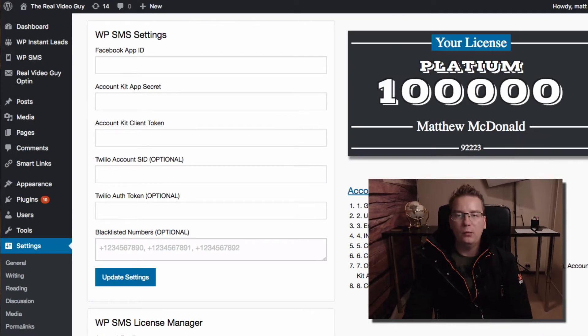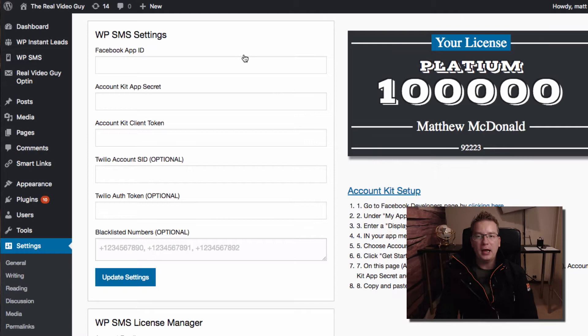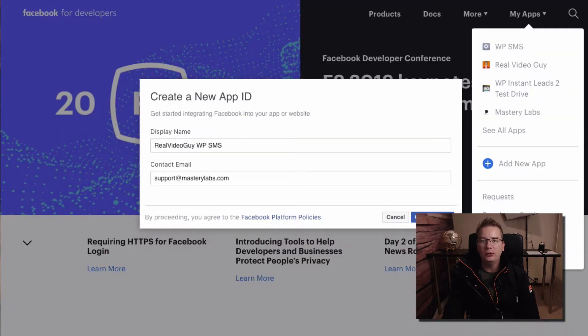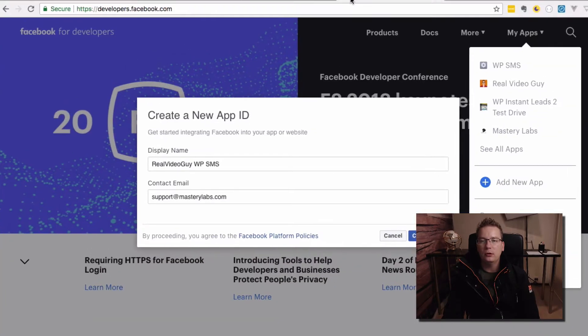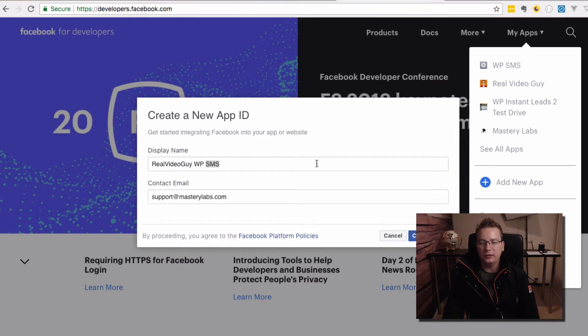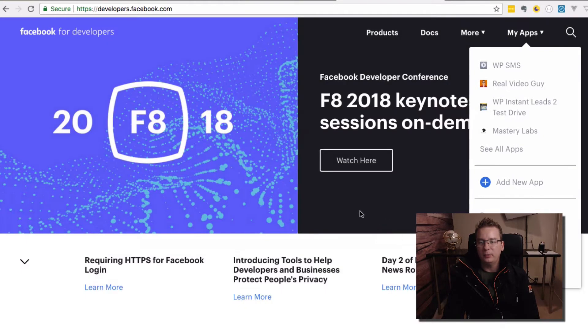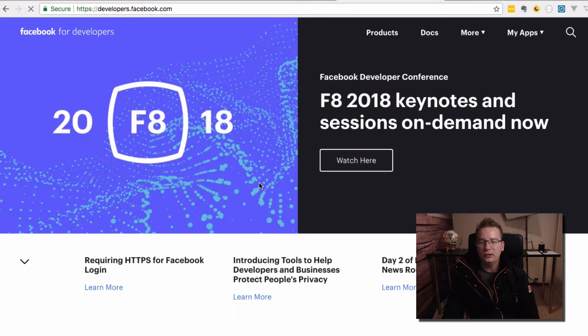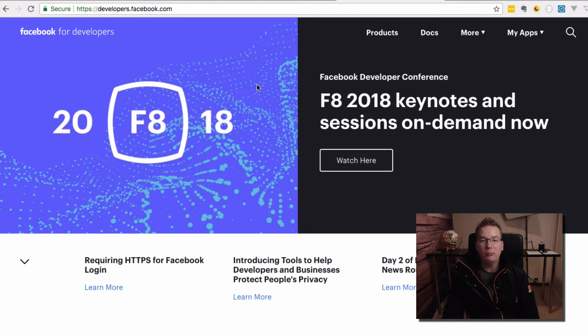So we're on the desktop here and what I'm going to do is I'm going to go to Facebook developers. And why don't I just start from the beginning here? I'm going to just refresh the page just to make sure we don't take any shortcuts. So here we are on developers.facebook.com.